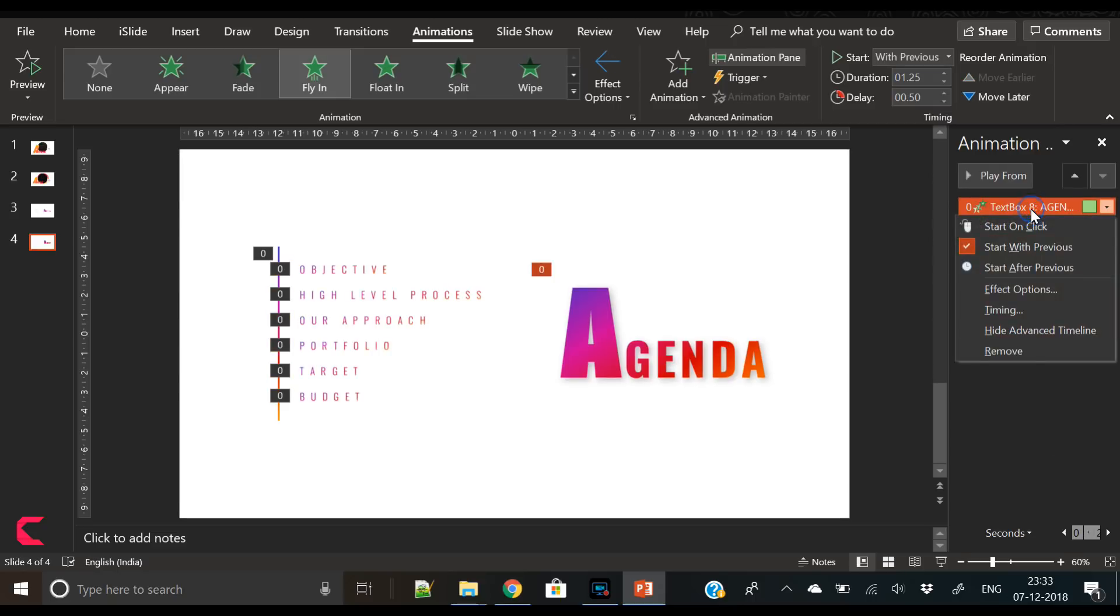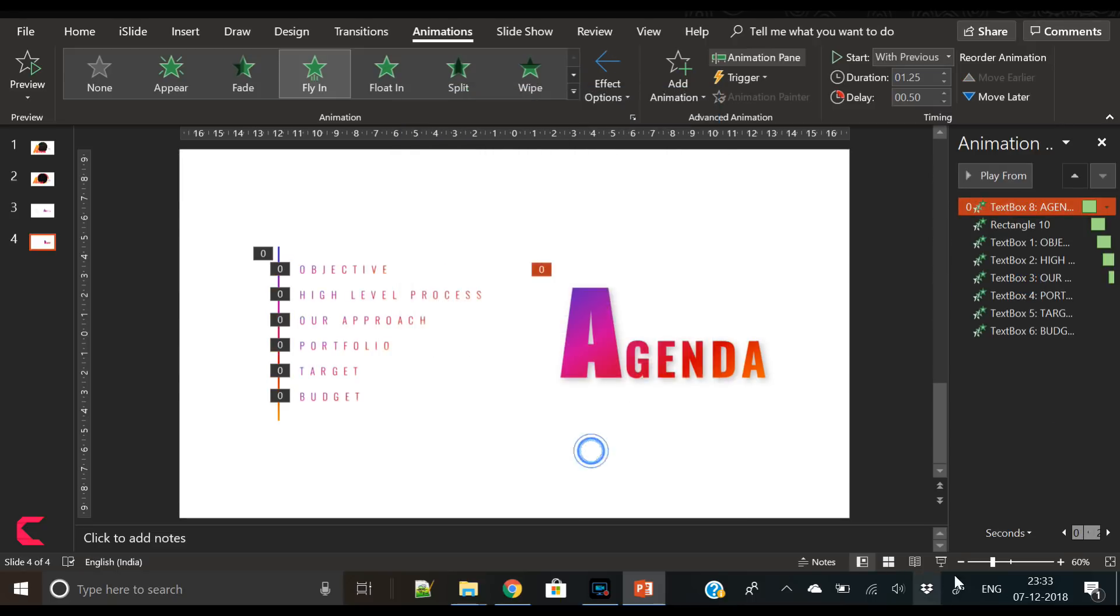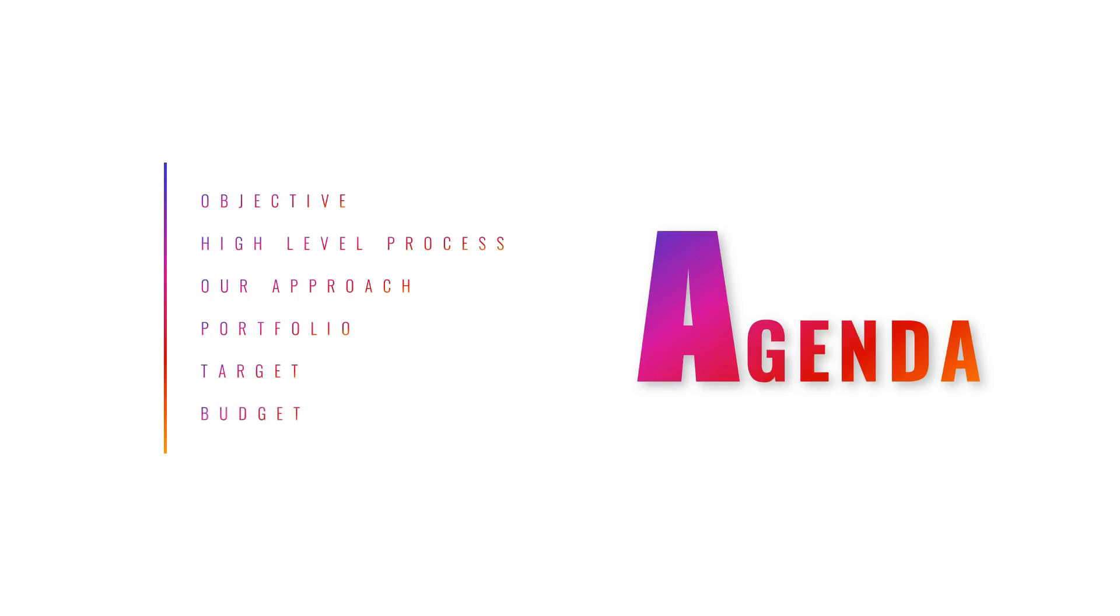So you can watch this tutorial, learn it, and download this template from the link given in the video description. It's a Google Drive link. So that's it for now and keep watching our tutorials. Bye bye, peace.